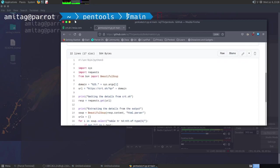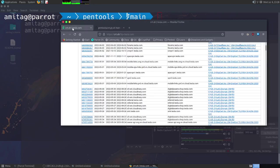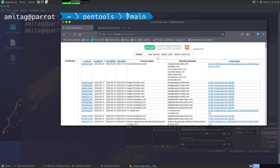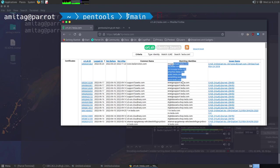This is basically if you have heard about crt.sh, this script connects to it and then it finds out the matching identities that you can see here.